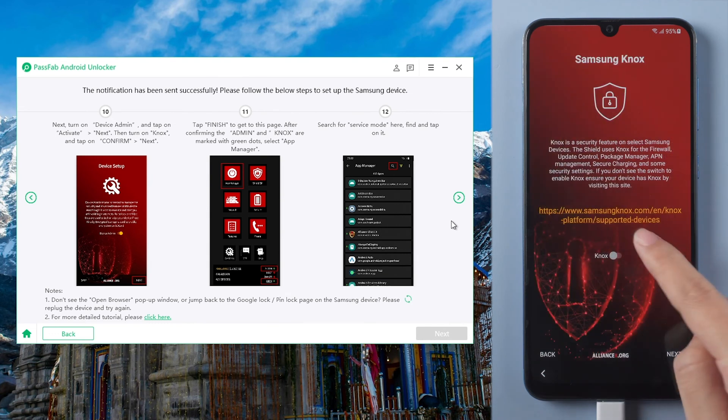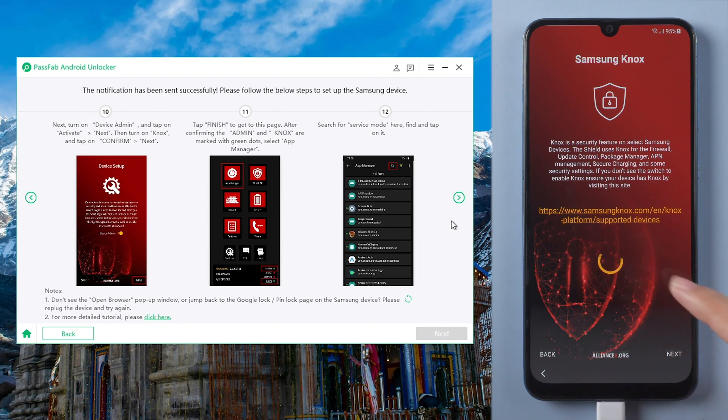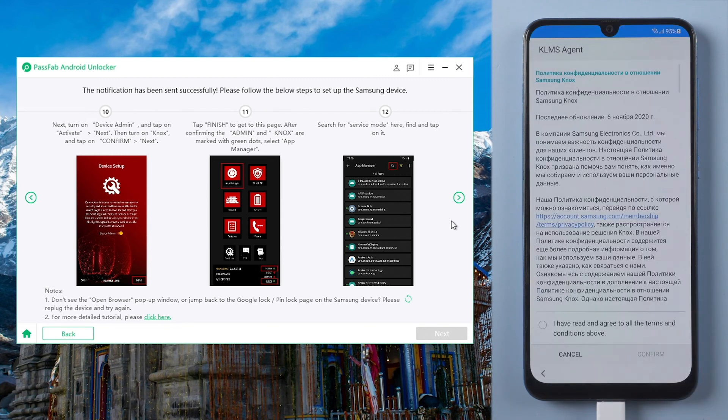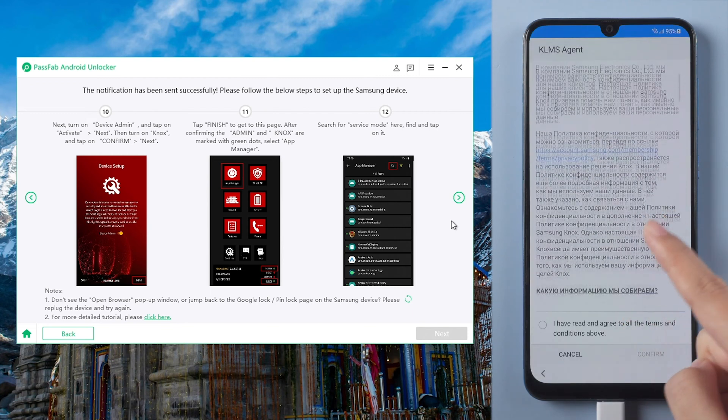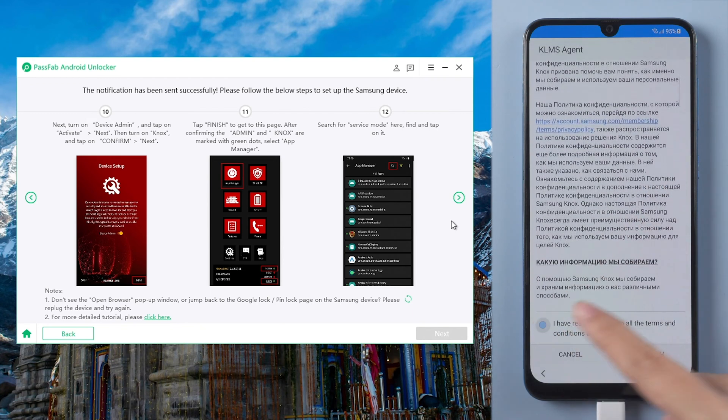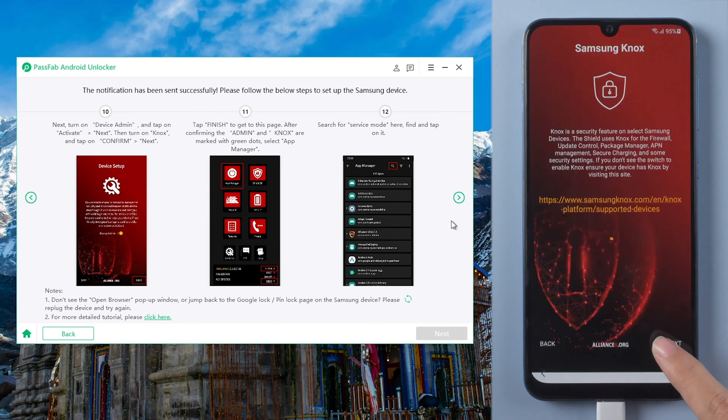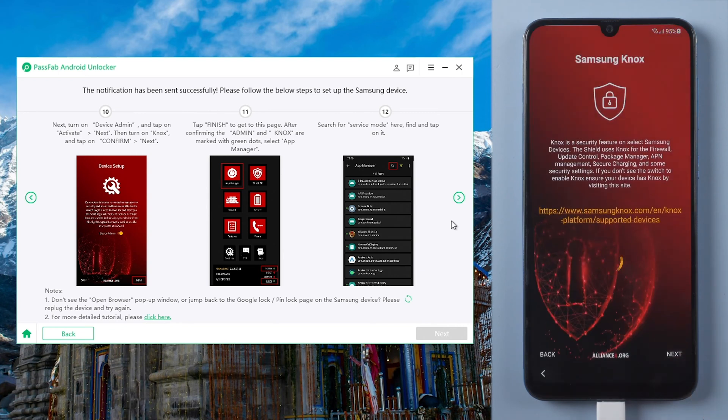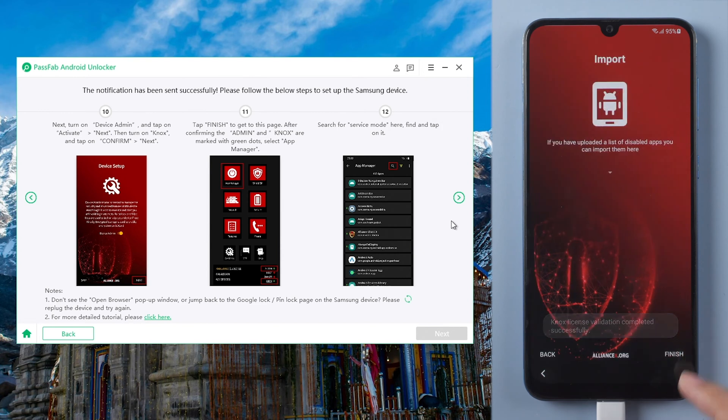Enable Knox and confirm. Tap next. Click finish.